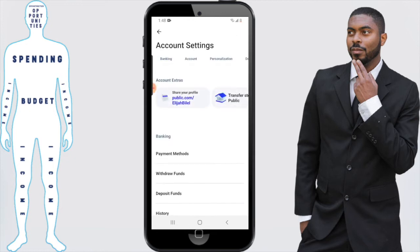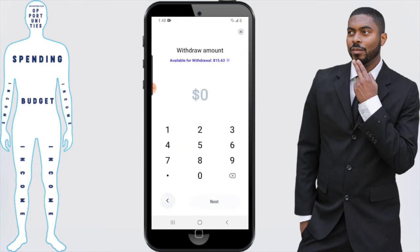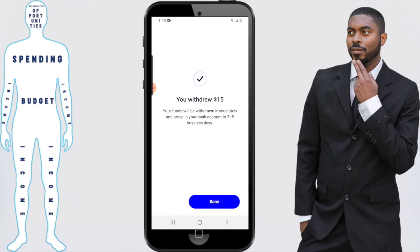Once you've linked your bank, you'll get a confirmation message and then you'll be good to go. Click on 'Withdraw Funds' — that's going to ask how much you want to withdraw. For this example, I'm going to withdraw fifteen dollars. Click 'Next' and it will let you know how much is going to be left in your account and how many business days it will take. That will partially depend on who you bank with, but the estimate is between three to five business days. Click 'Confirm' and boom — I have withdrawn fifteen dollars from my account.